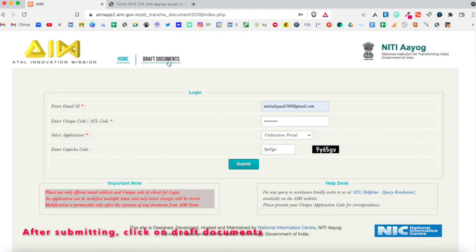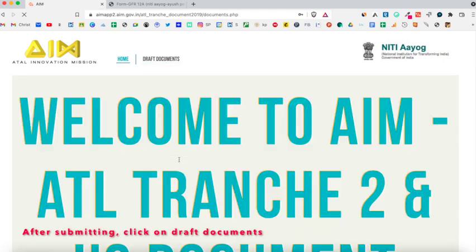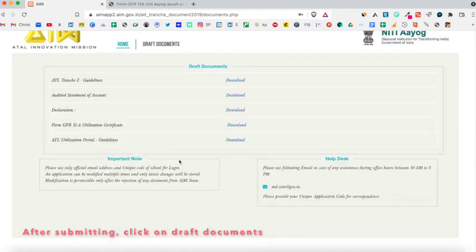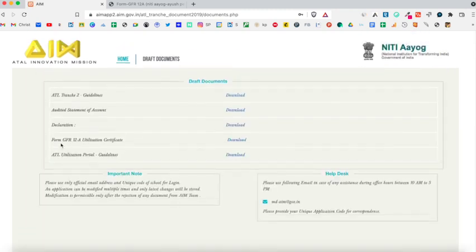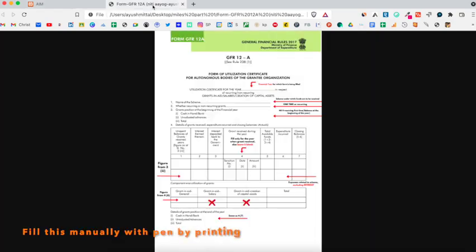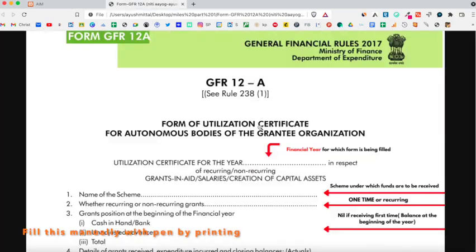Using the given link, download the utilization certificate GFR 12A form. The downloaded GFR 12A form needs to be filled manually.